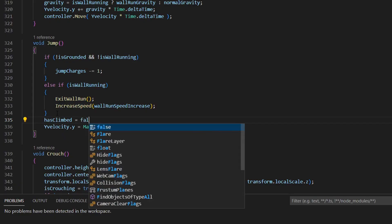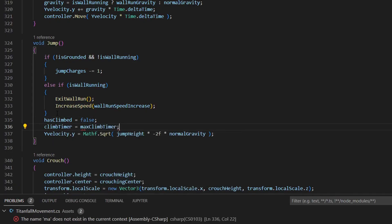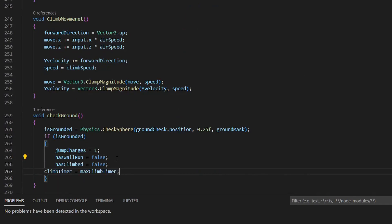In the jump function, set has climbed to false as well as set the timer to max climb timer, and also do the same thing if we are on the ground. Now you can continue climbing if you jump or if you touch the ground.